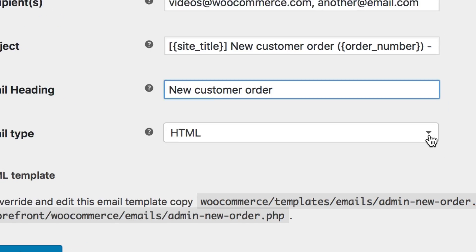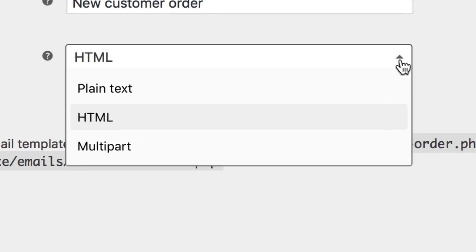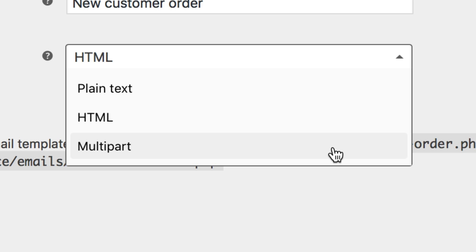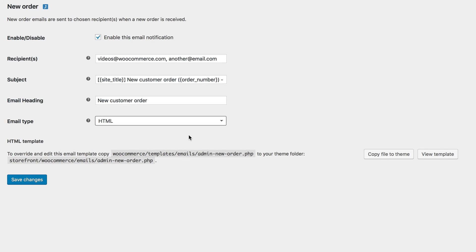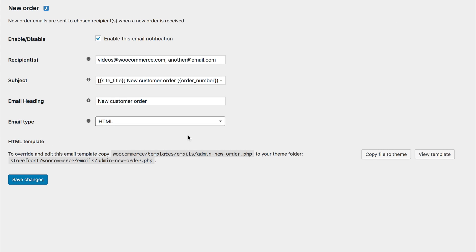Our last setting, email type, lets you choose what format to send your email as. The options being plain text, HTML, or multipart. We'll leave it set to the default HTML so we get our logo, styles, and colors.